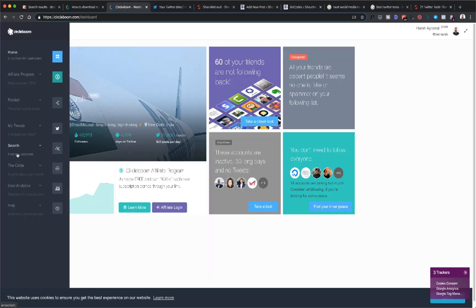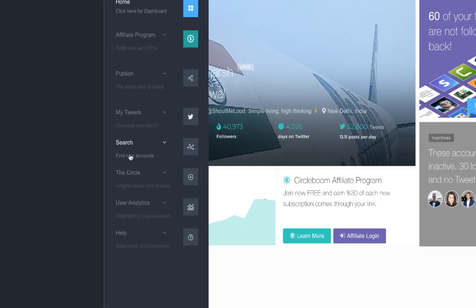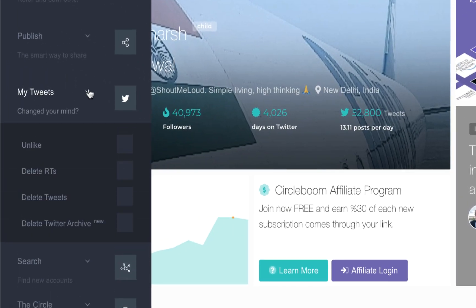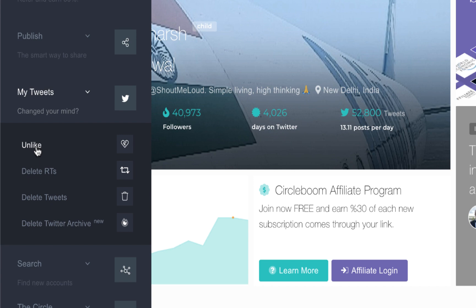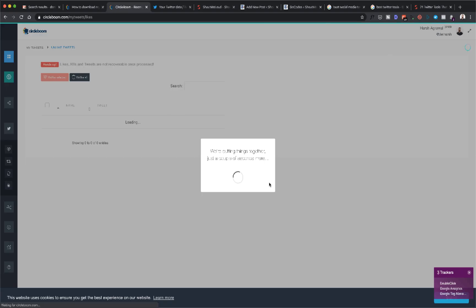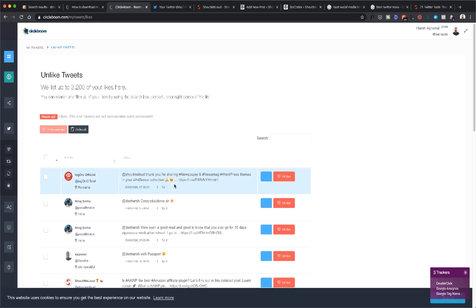For the sake of this tutorial, we'll go to My Tweets, and here you will find all these options. You can unlike tweets that you have liked. Let me show you quickly how it works.